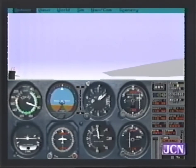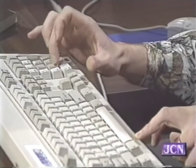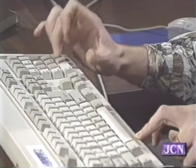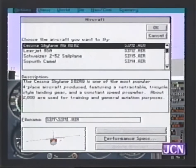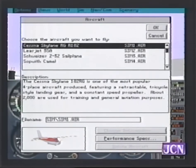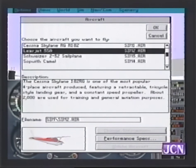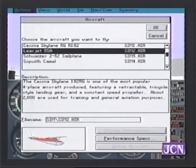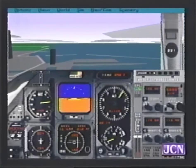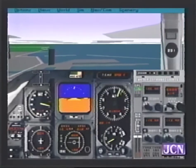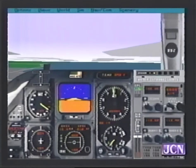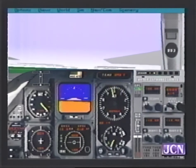Another thing you can do through the options is use different aircraft. We're in a 182 right now, but you can go down to where it says 'aircraft' and it'll put you in the same spot. You can see on the bottom it's showing you a Cessna 182 with the gear up. Let's try the Learjet — you'll notice the dashboard changes very rapidly, and instead of seeing RPM, we're going to be cruising and getting up to altitude very quickly.